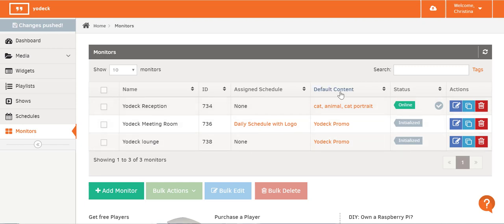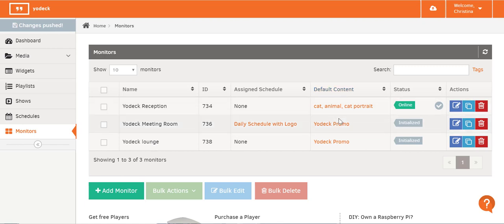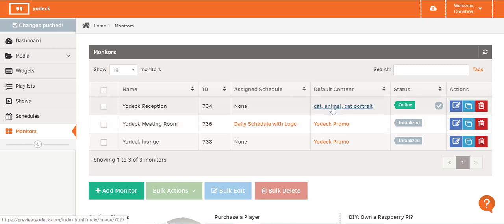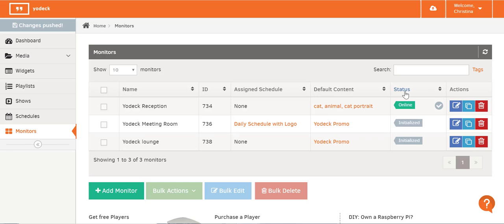Under Default Content, you can see what fallback content you've assigned to that screen, which will play when there's a gap in the schedule you assigned. Or the Default Content you chose will play all the time if you haven't assigned any schedule to that monitor.